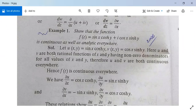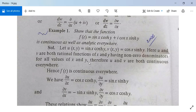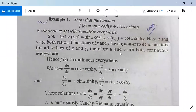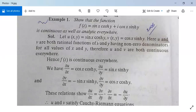Here U and V are rational functions of x and y with non-zero denominators for all values of x and y. Therefore U and V are both continuous everywhere, and since U and V are continuous everywhere, F(z) is continuous everywhere. The partial derivative of U with respect to x is cos(x)cosh(y).